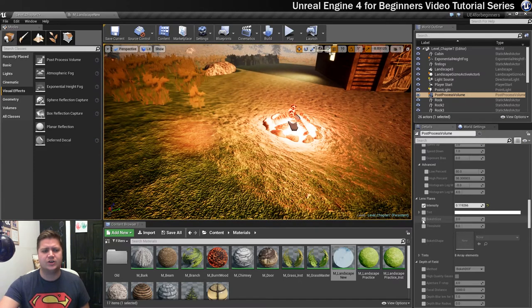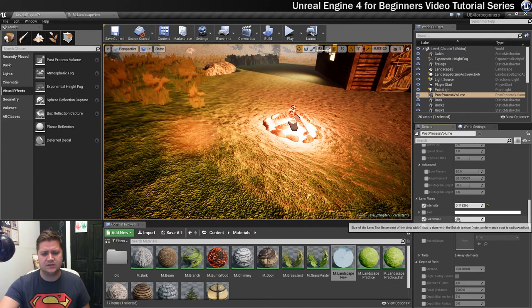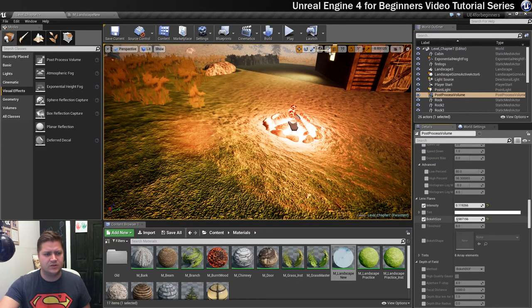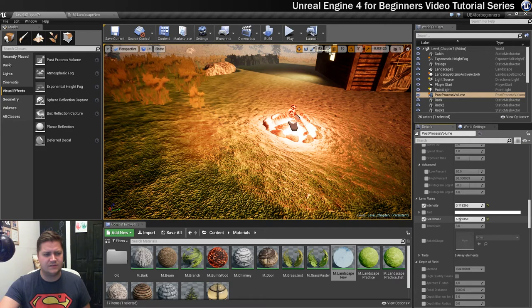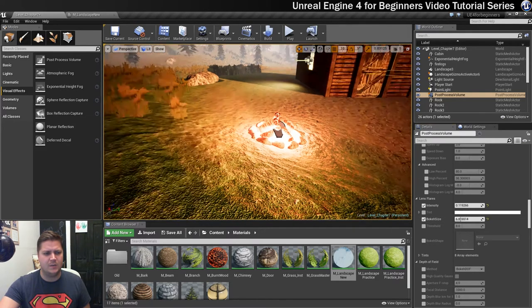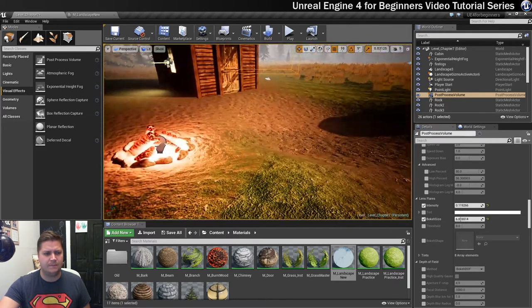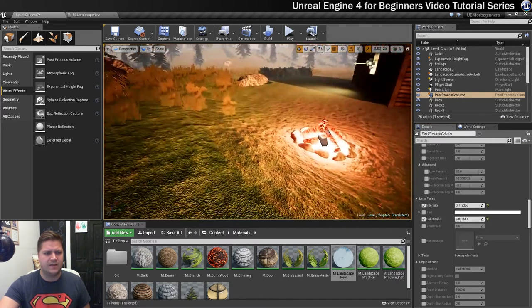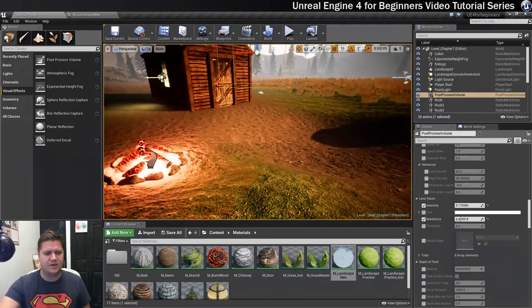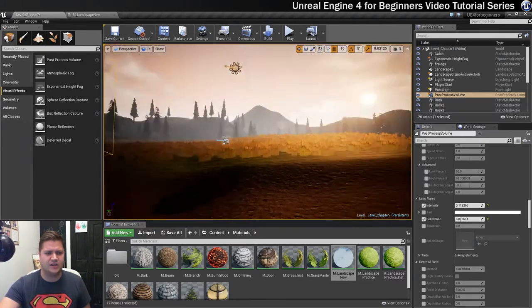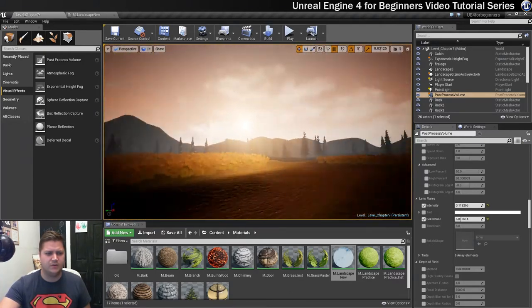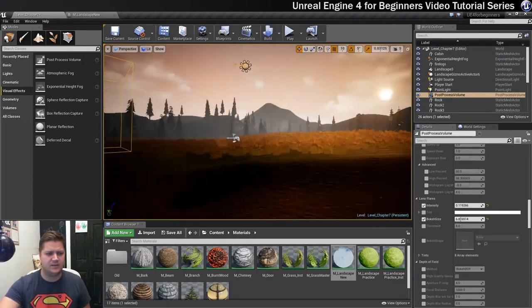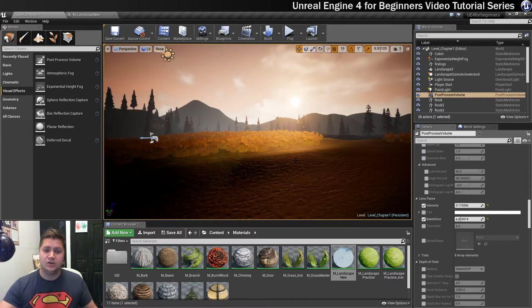I also want to turn up the bokeh size, so that just makes the size of these light lens blurs a little bit bigger. There it's only just there now, you can only just see it. Let's see what it looks like when we look at the sun. Yeah that's kind of nice. So we've got some lens flare going on, beautiful.